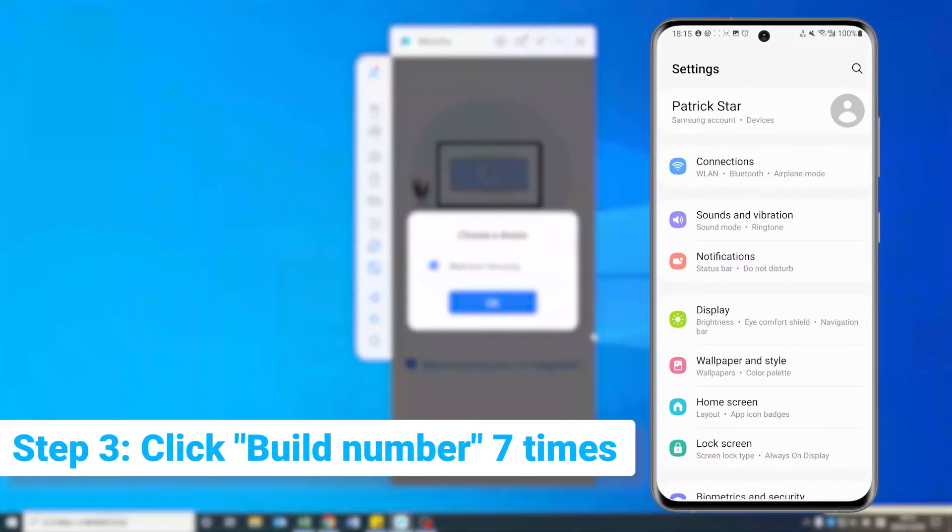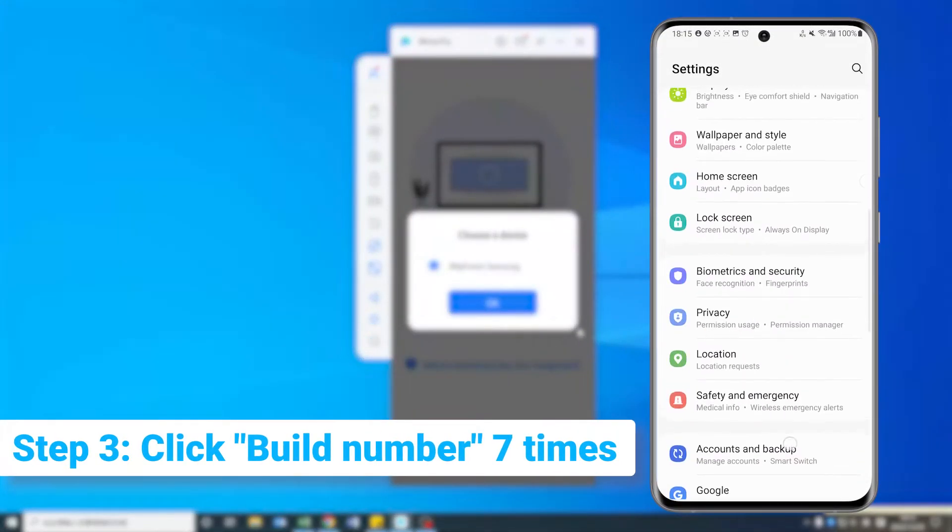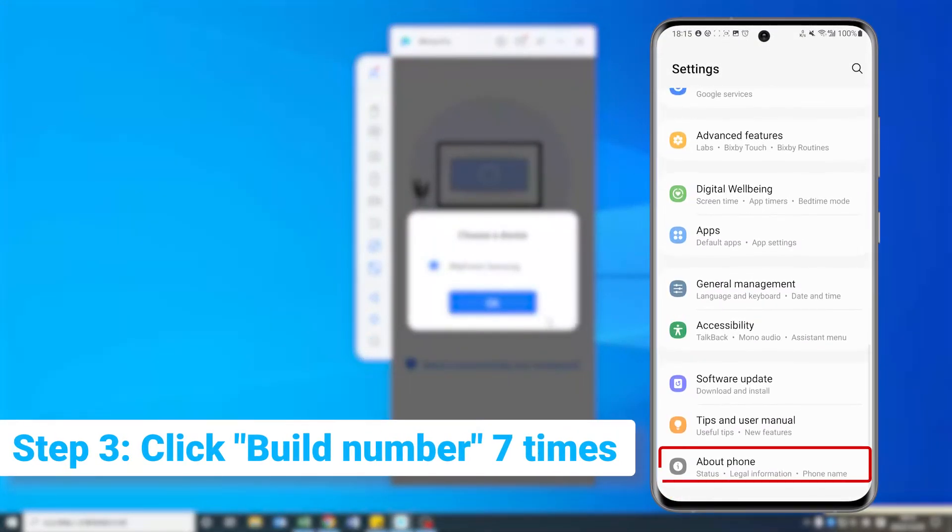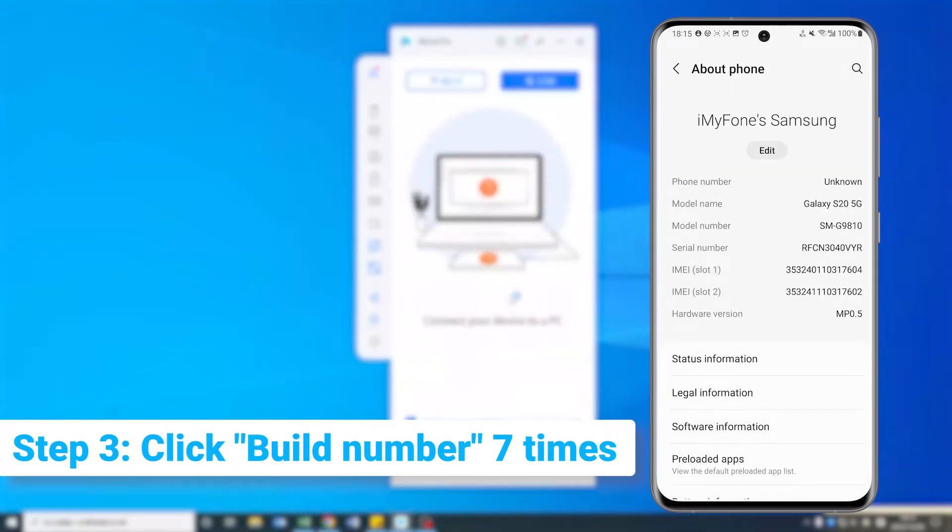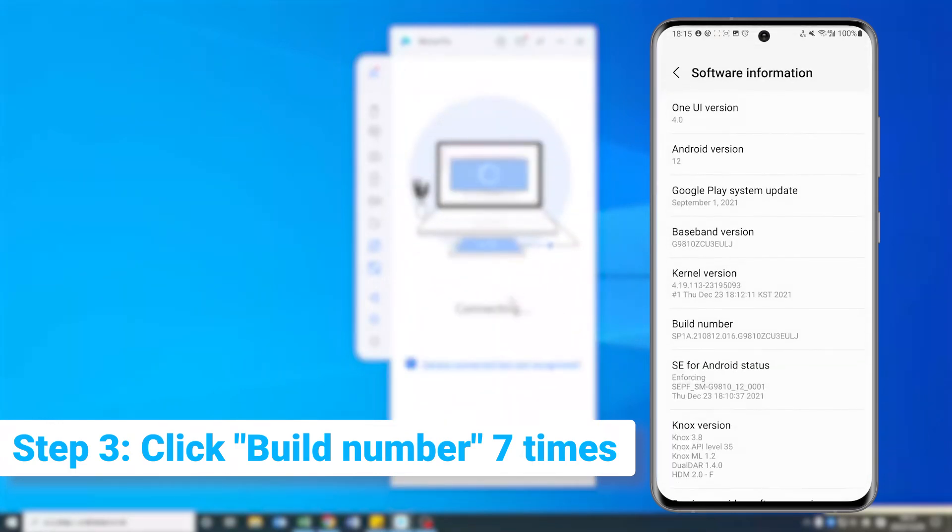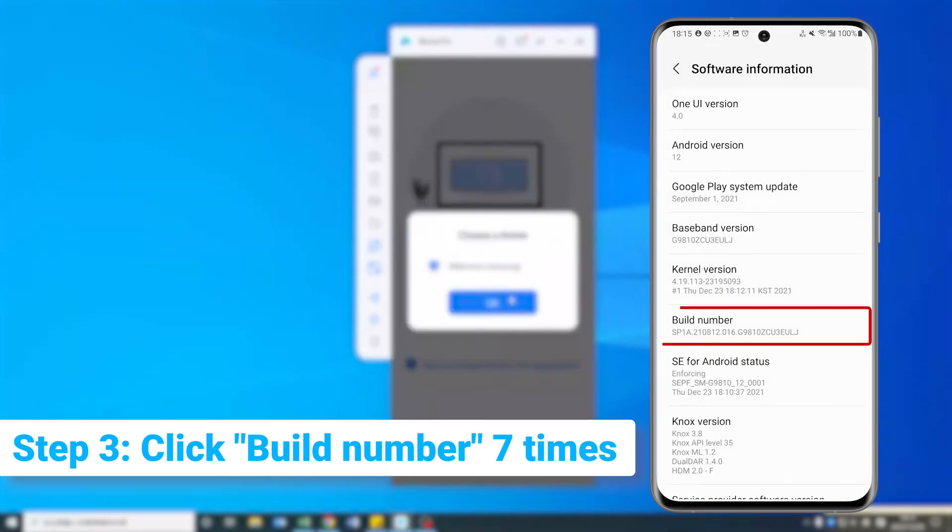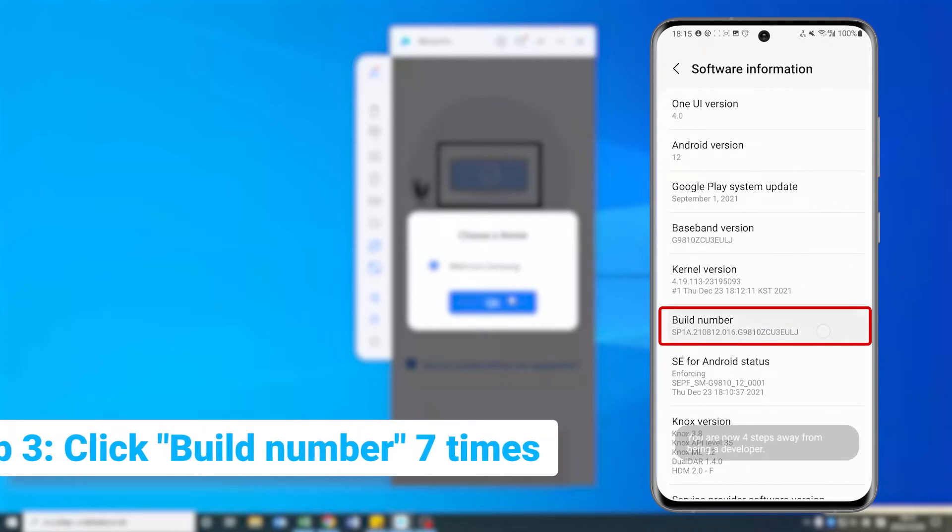Step 3. On your phone, go to Settings, then About Phone, then Software Information. Click Build Number 7 times.